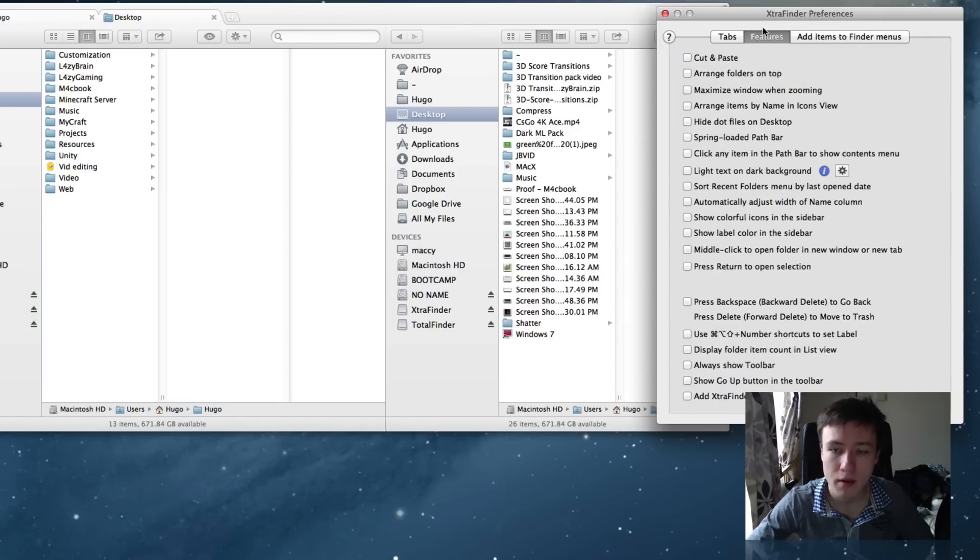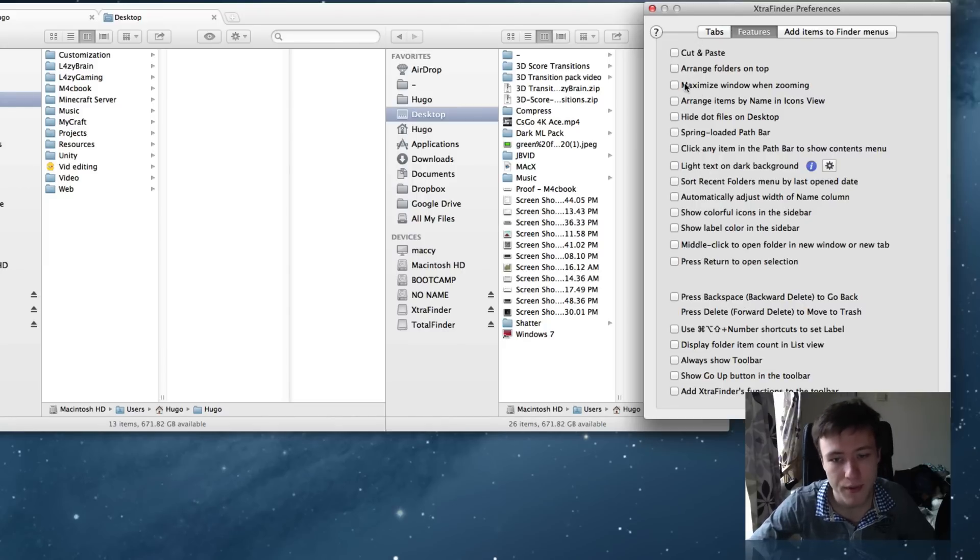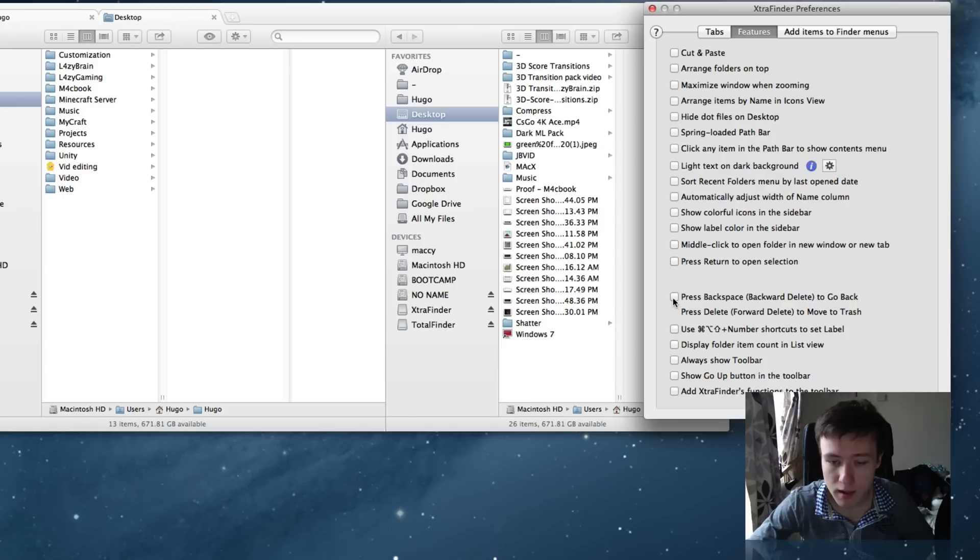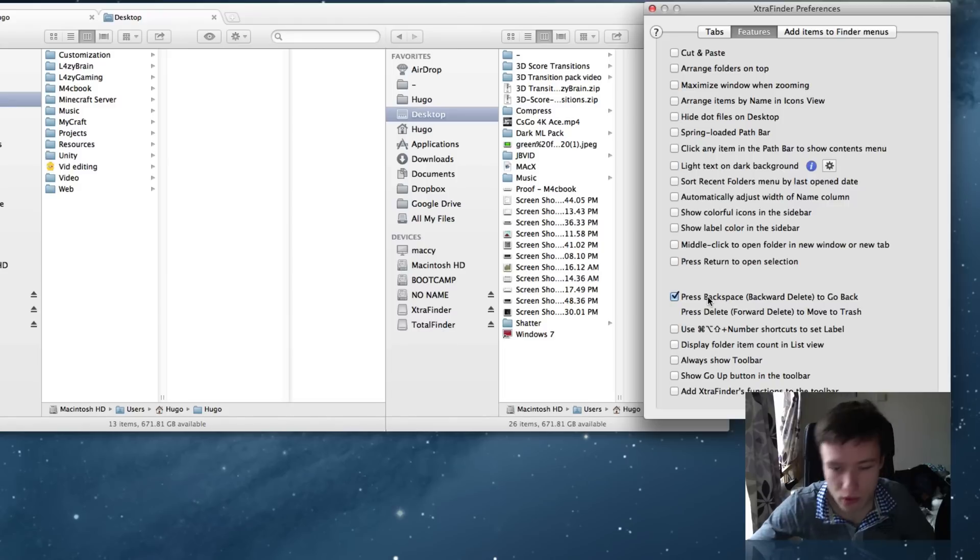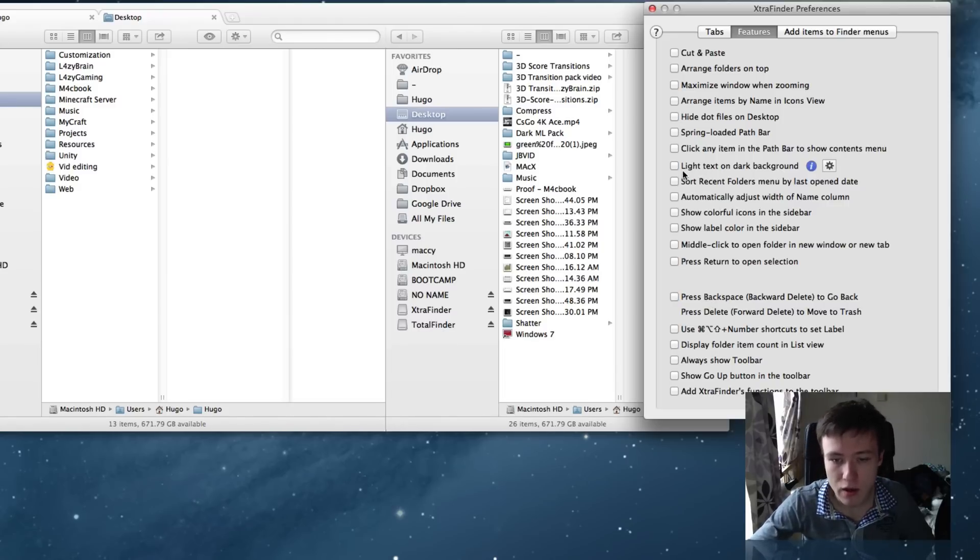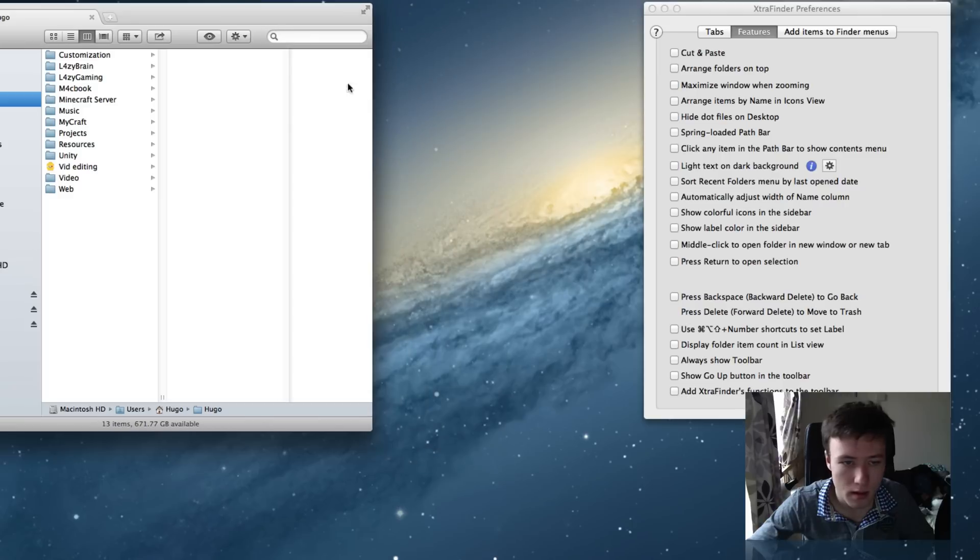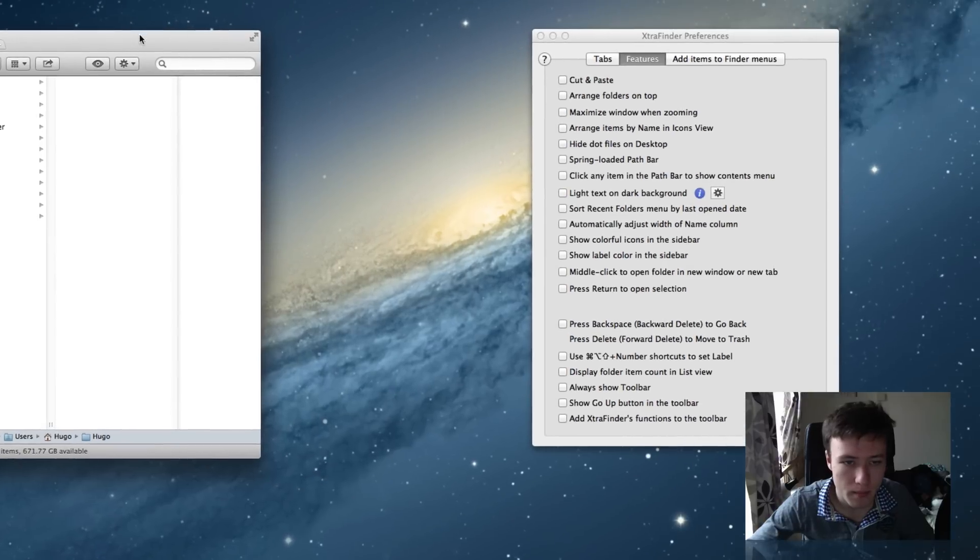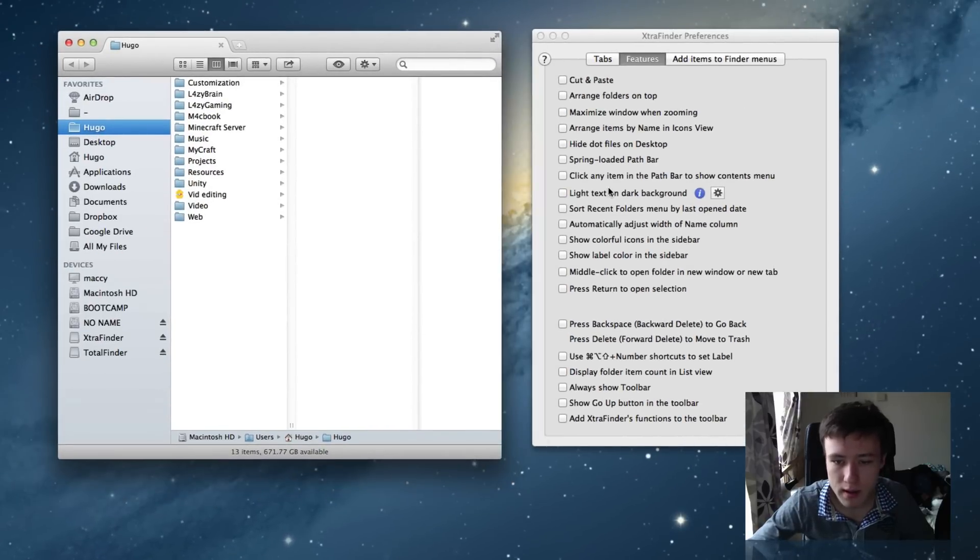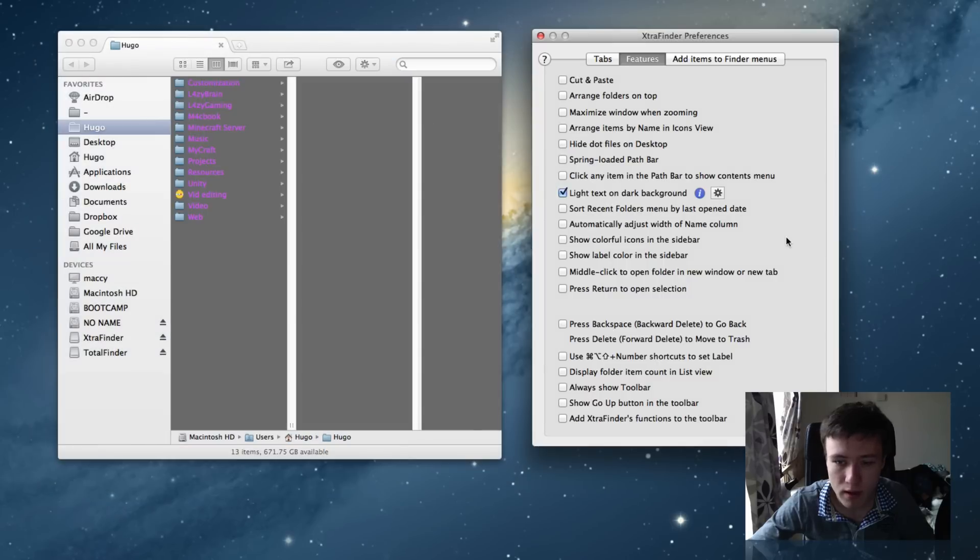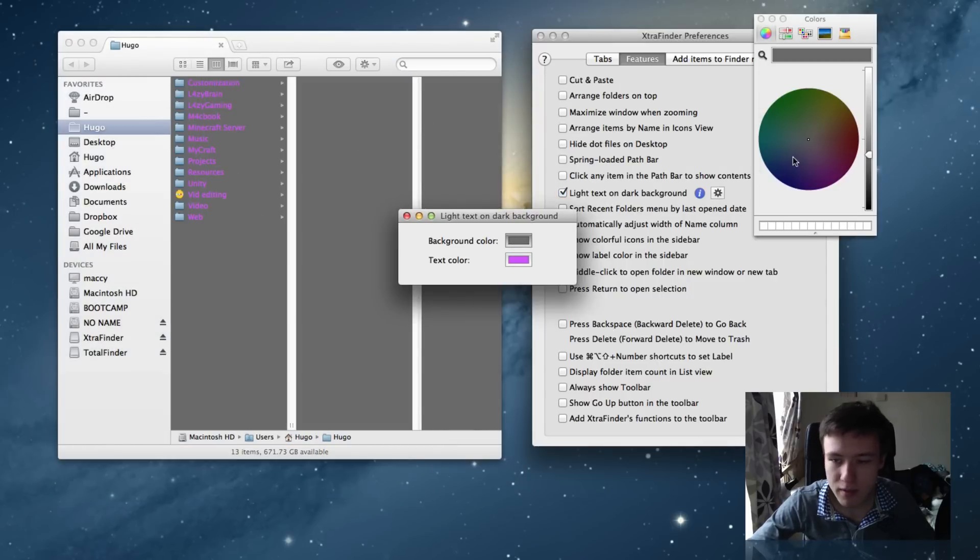On the second tab of the preferences, you have the extra features that you can add. There's a lot of different things here. Some of them are cool. I personally sometimes like to have this enabled: press backspace to go back in folders. I think that's pretty cool. And you might also want to look into the light text on dark backgrounds - if you enable that, you can actually choose the color.